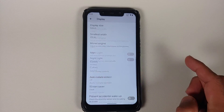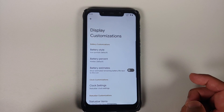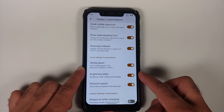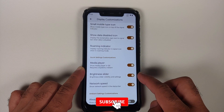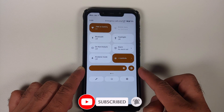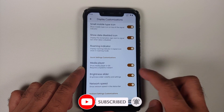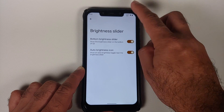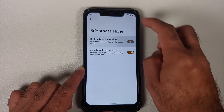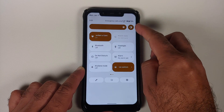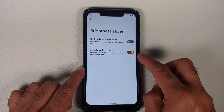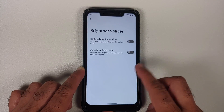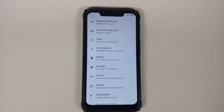Still in display settings, scrolling down into Display Customizations, they have added more toggles. You have customization for your brightness slider — you can enable or disable it in quick settings, and if you tap on brightness slider, you can choose whether you want it at the bottom or top of quick settings. There is also a toggle to enable or disable the auto brightness icon alongside the slider. Disabling that toggle makes the auto brightness icon disappear.